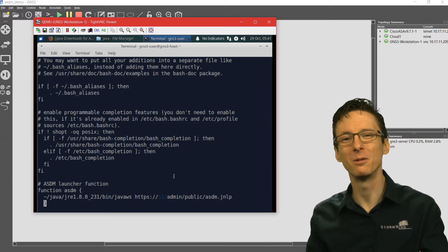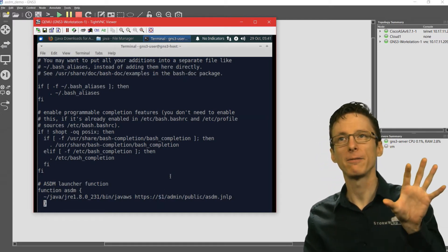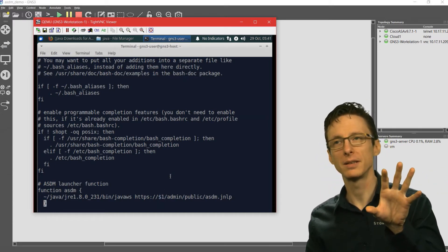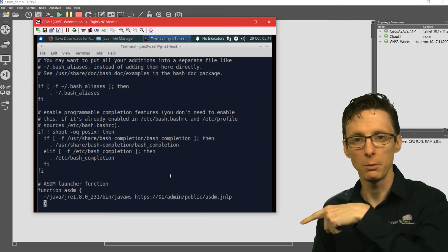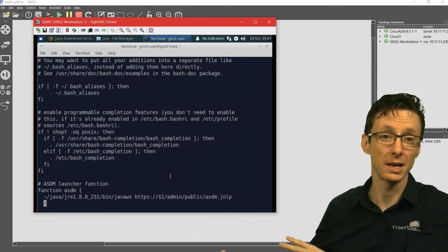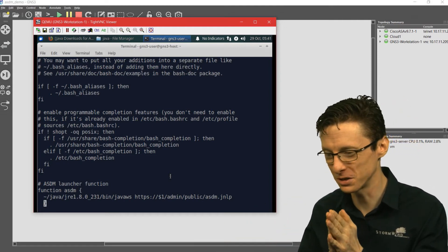What the dollar sign one means is put the first argument that we passed this function where that dollar sign one is. That's what that refers to.